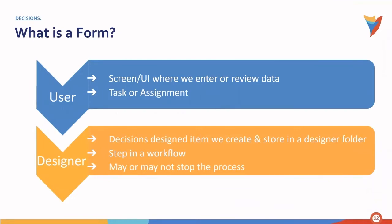For the user, a form is a screen or UI where we would enter or review data. For example, a task or an assignment.